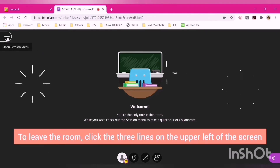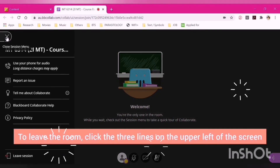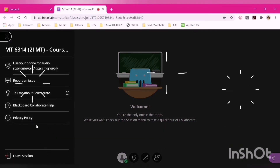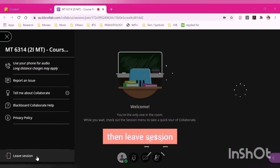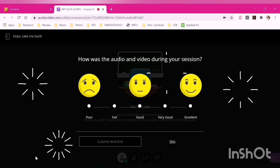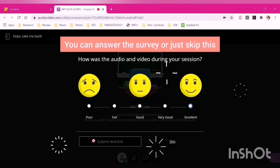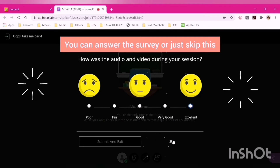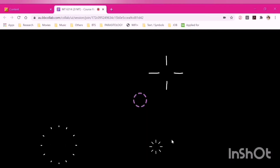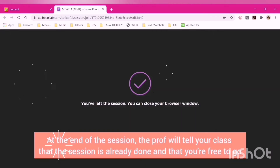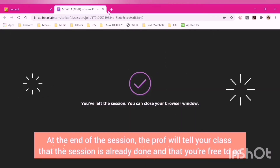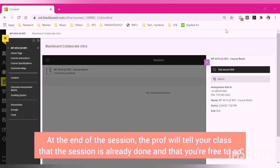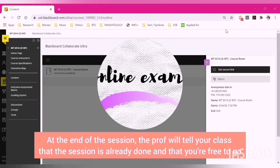To leave the room, click the three lines on the upper left of the screen, then click Leave Session. You can answer the survey or just skip it. At the end of the session, the prof will tell your class that the session is already done and that you're free to go.